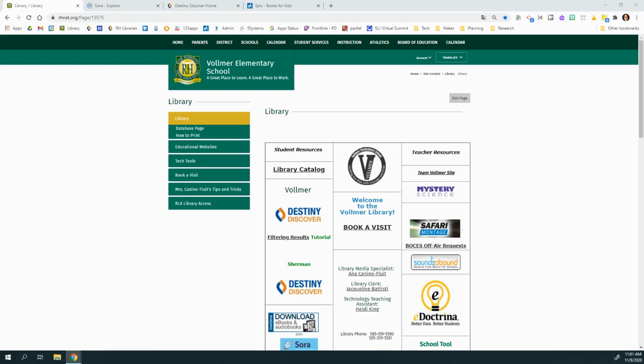Now, here in our library links, we have a first place that lets you see books. So if you're looking for a book, either a physical book you can check out or an ebook, I would start with Destiny Discover.